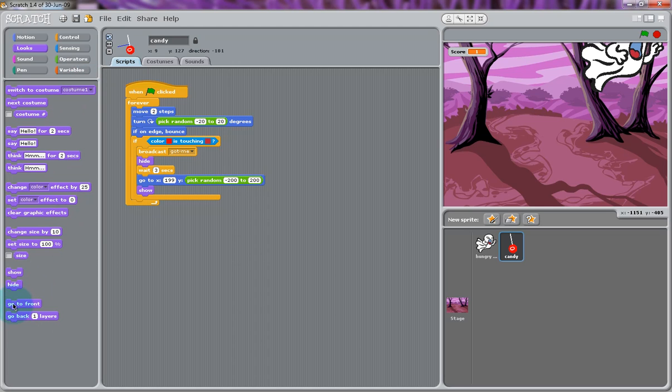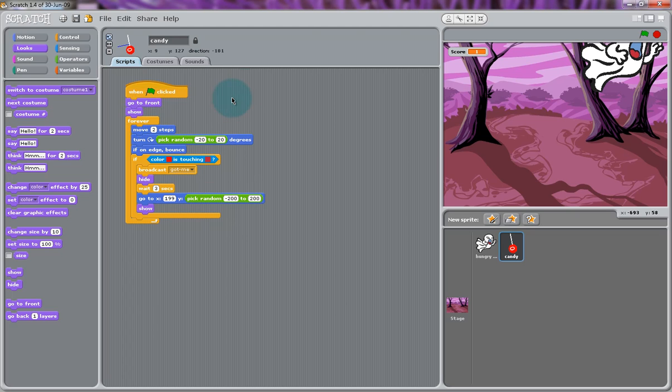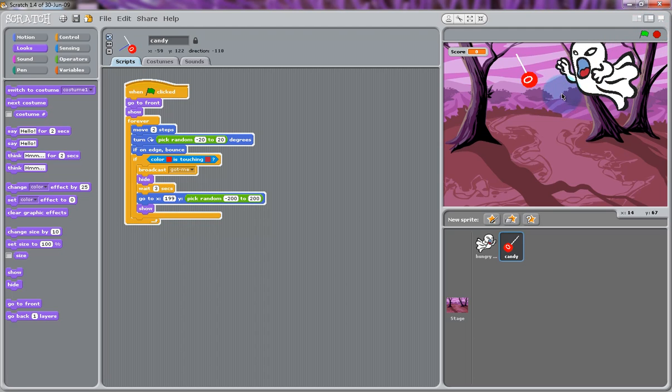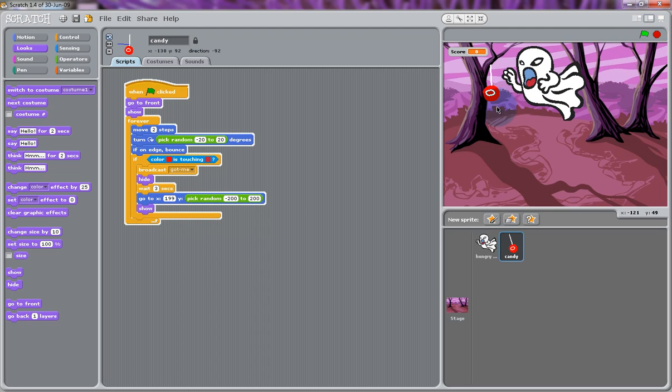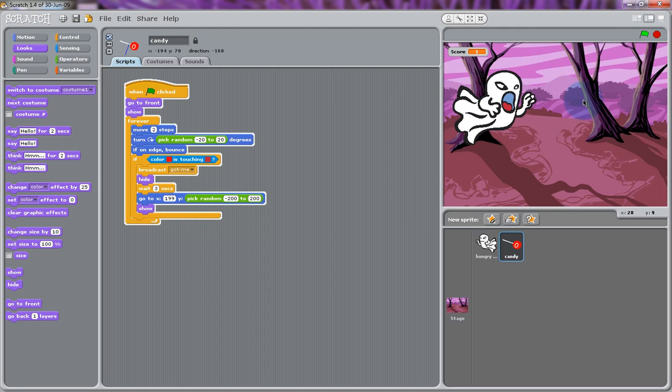There are some layers in each project. Maybe your candy is going behind the ghost. So, we're going to tell the candy to go to the front and also show every single time. So, now when you run your script, the candy should be in front of the ghost and it should look like it's eating it every single time.